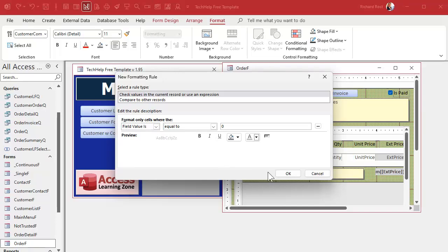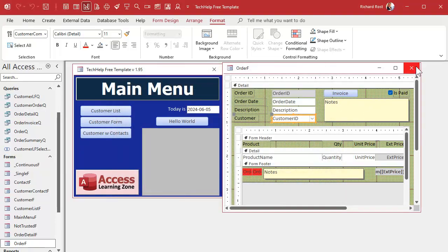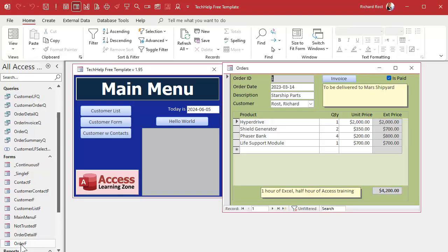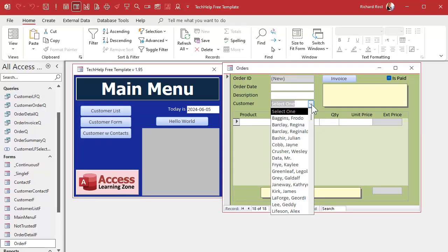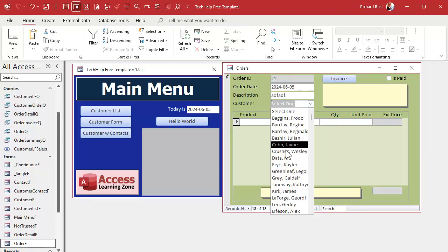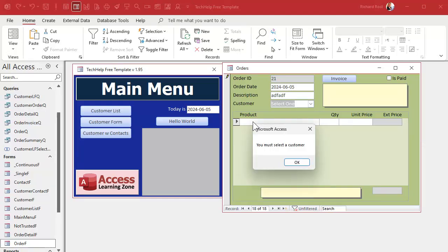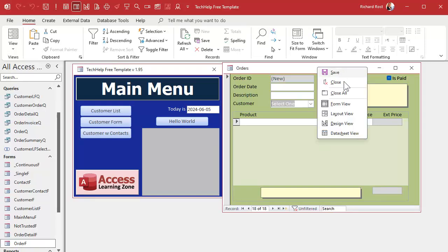Hit OK, save it, close it, open it, go to a new record — and look at that, it's nice and gray. Now the problem is when you drop it down it can sometimes stay gray. So we can add another rule: if the field has focus, make it yellow, so it's easier to read.